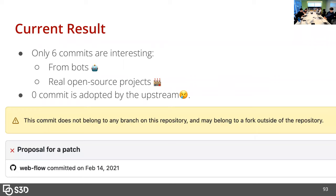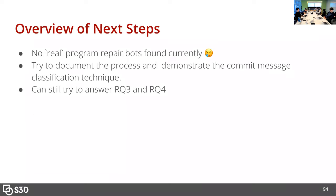After all the filtering, there are only six commits that are interesting — meaning they are from bots, trying to fix bugs, and submitted to real open source code. But zero commits were adopted by the upstream. Those commits were sent to the upstream and rejected. GitHub says these commits 'do not belong to any branch on this repository and may belong to a fork outside of the repository.'